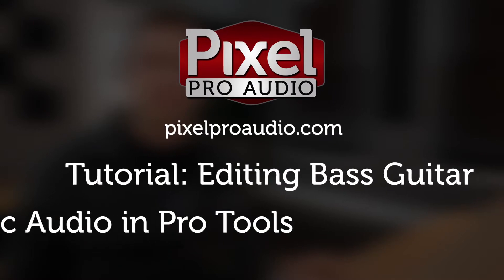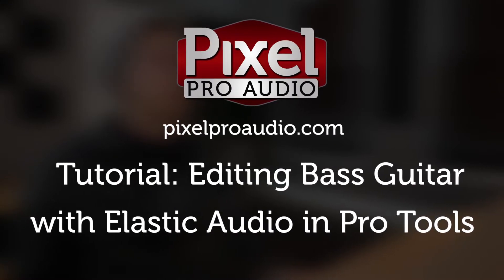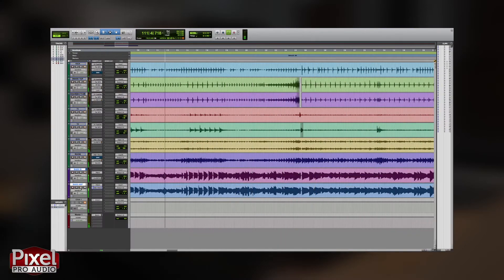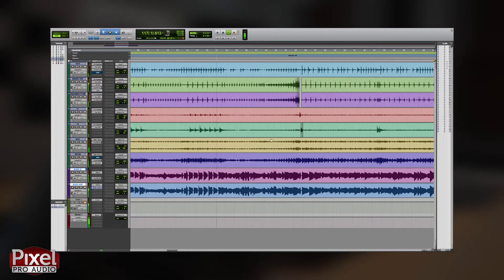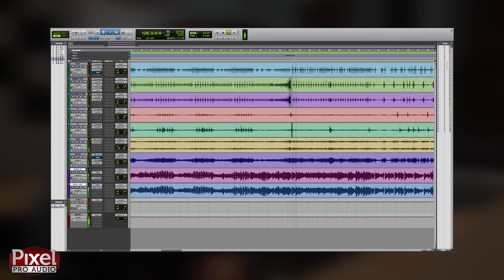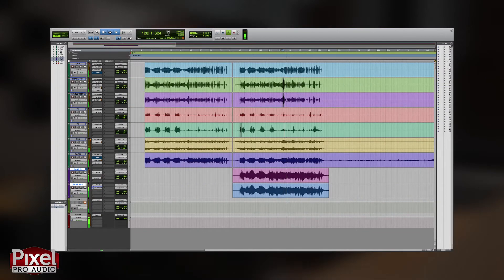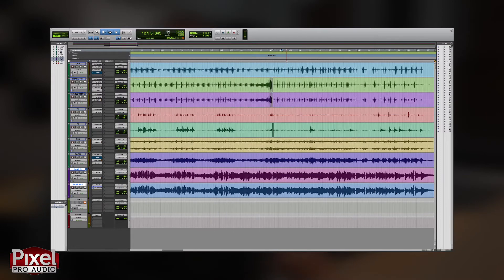What's up guys? This is David at Pixel Pro Audio and today I'm going to show you how I edit bass in Pro Tools using elastic audio. Let's get started. What we're essentially doing with this track is we are going to be stretching it like elastic and moving it in time with the grid. This is a form of editing that we can use to make the bass performance sound tighter and more professional.